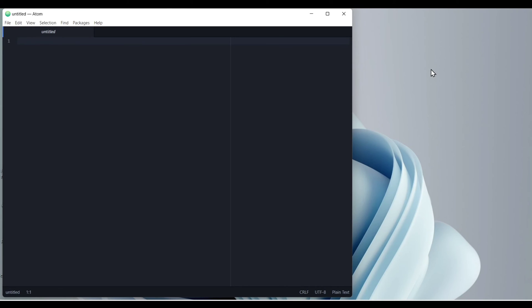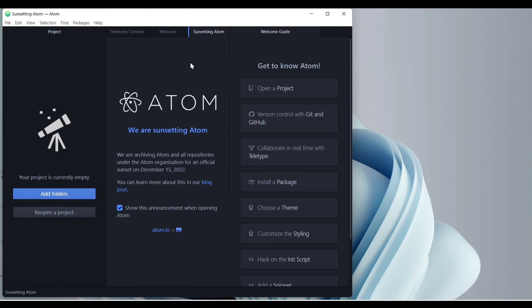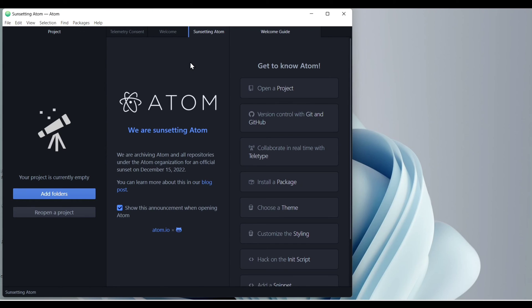Okay, now our Atom is installed. You can see it is now launching. Okay. Here this is the interface of Atom.